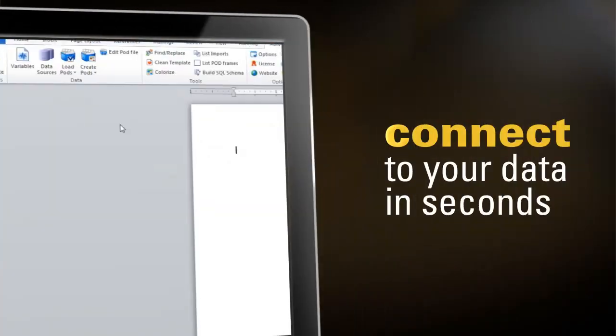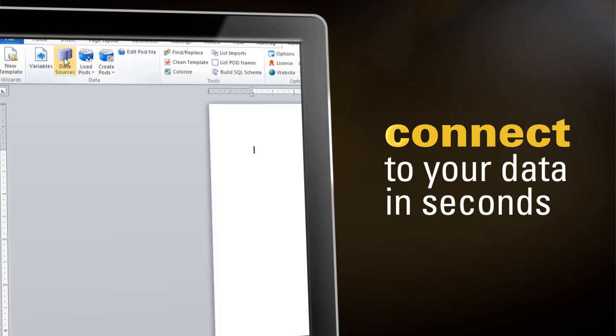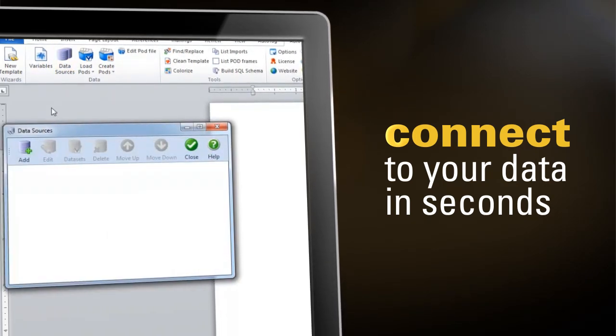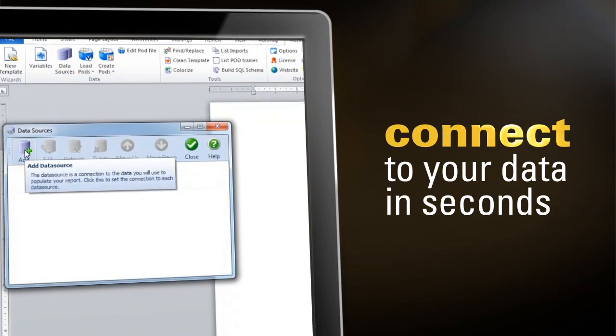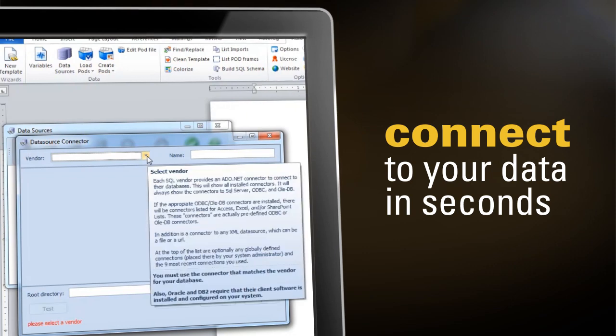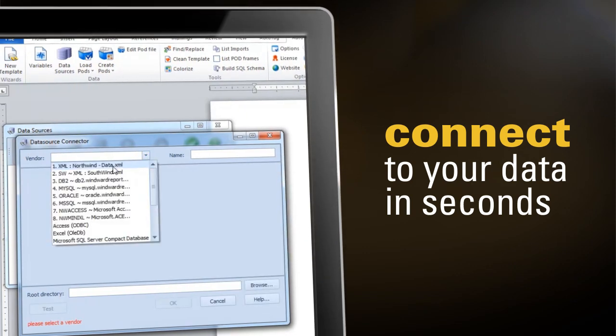Whether your data is SQL, XML, in a spreadsheet, or virtually any other data source, connect to it in seconds with just a few mouse clicks.